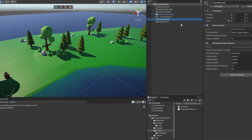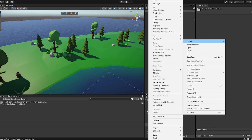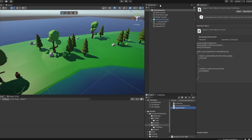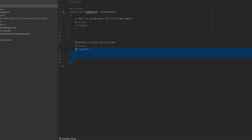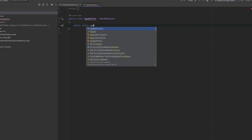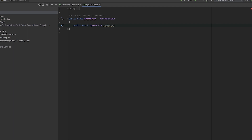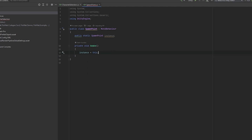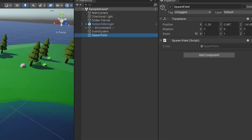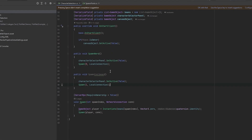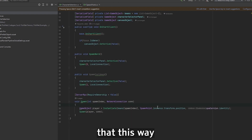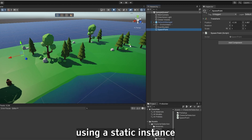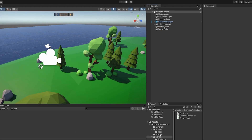Now let's handle the spawn point. I'm creating a new script called SpawnPoint. It doesn't need much networking - just a simple singleton pattern. I write public static SpawnPoint instance, and in Awake I say instance = this. That way by writing SpawnPoint.instance I always grab this class from the scene. Back in CharacterSelection, instead of Vector3.zero I write SpawnPoint.instance.transform.position as the spawn position. Keep in mind that with a singleton you can only ever have one in the scene.